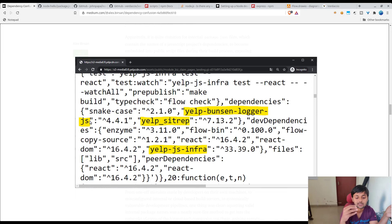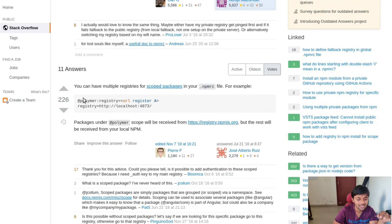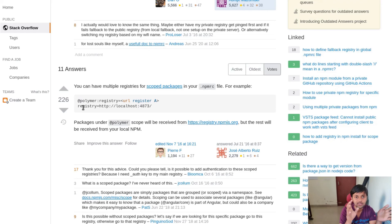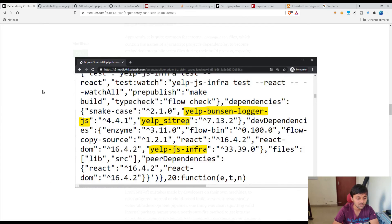For prevention: whenever you install packages, configure your .npmrc file so that specific internal packages are only installed from a particular private registry, while other modules are installed from the public registry. This ensures internal package names are never accidentally resolved against the public registry, preventing dependency confusion attacks.